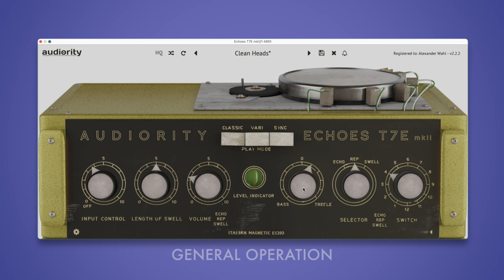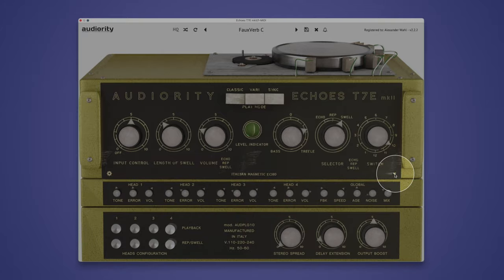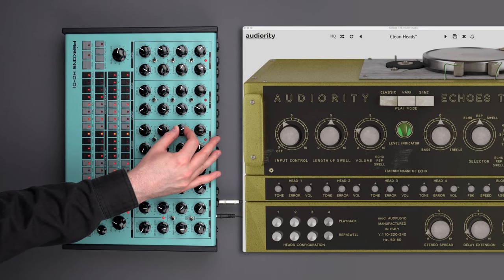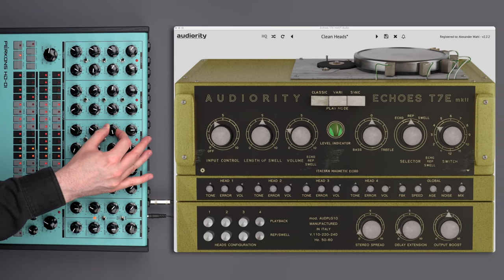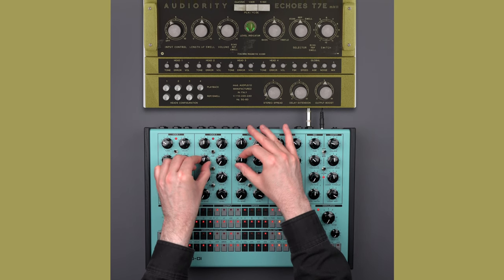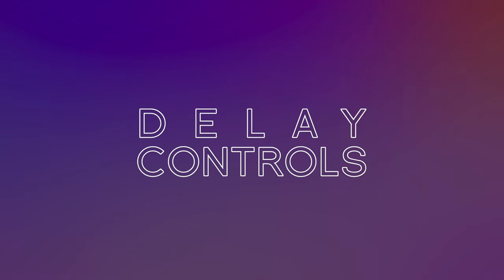Click and drag any knob to change the parameters. To enter numeric values, double-click a knob while holding Shift. Right-click on any knob to lock or unlock it. To open the extra settings, click the little triangle in the bottom right corner.